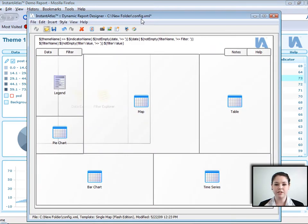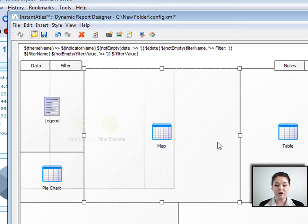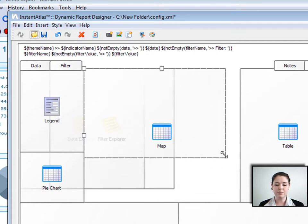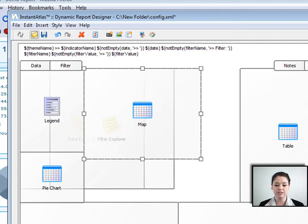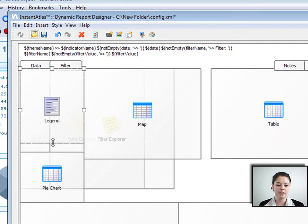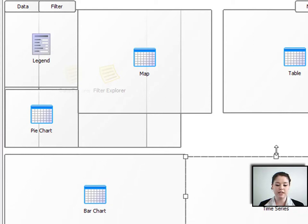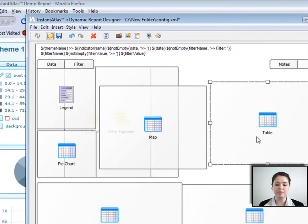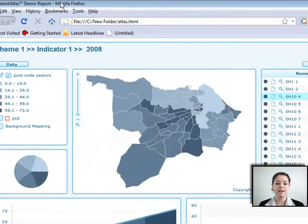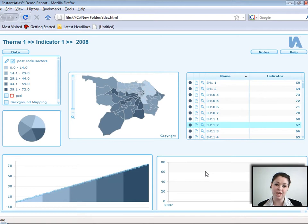I've opened the config.xml file which is located in the atlas folder that I published in the publisher video. You can see this is the back end of the atlas. I can click on one of the components, I can move it around, change the size of it. I'll do that with a couple here so we can see how things change easily. Then all I need to do once I've changed these is save it and then refresh my atlas. So let's save that now and then refresh the atlas. You can see how easy that was to make some changes to the Instant Atlas dynamic report using the designer.